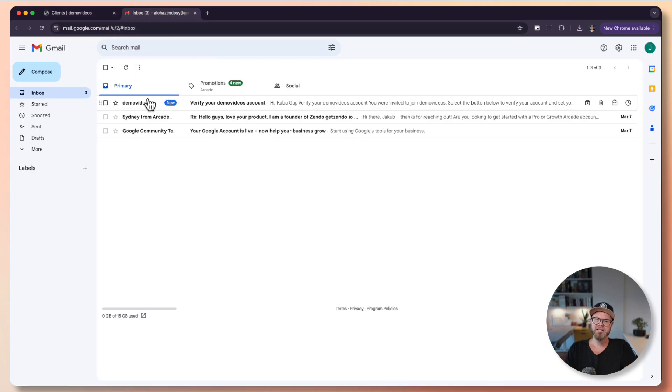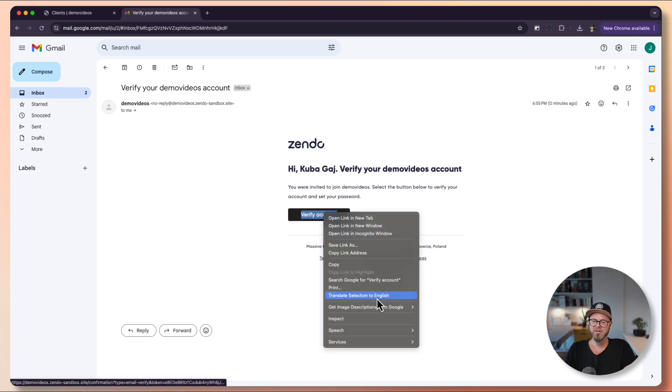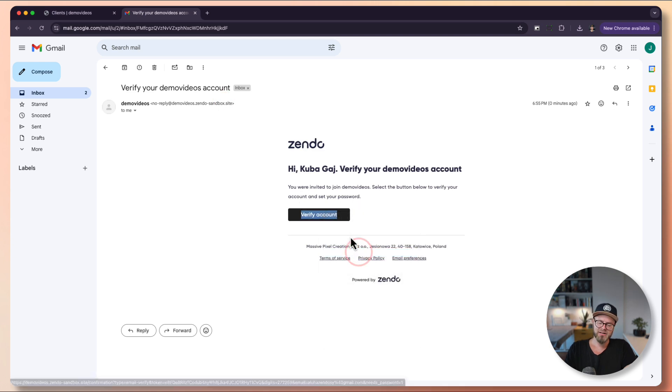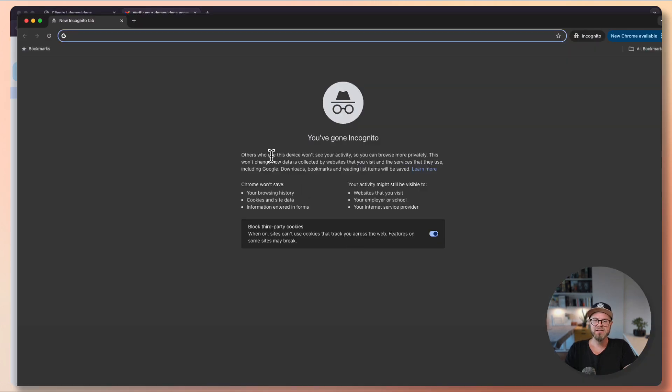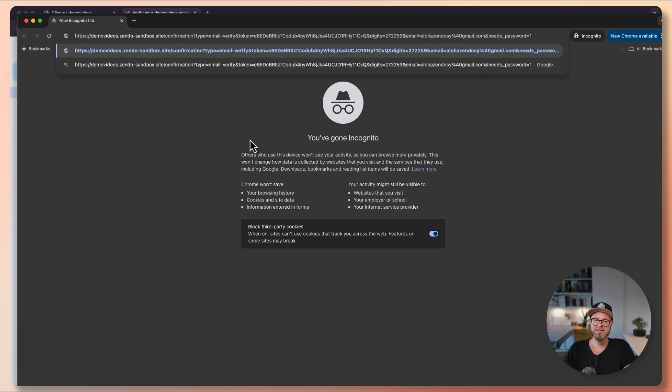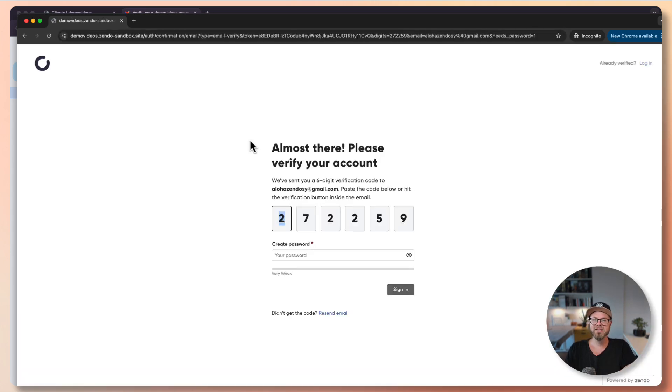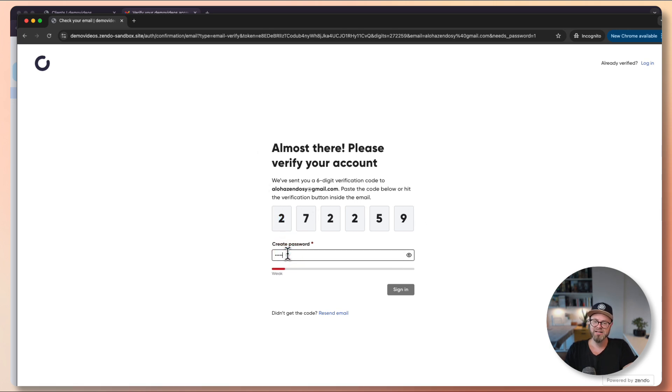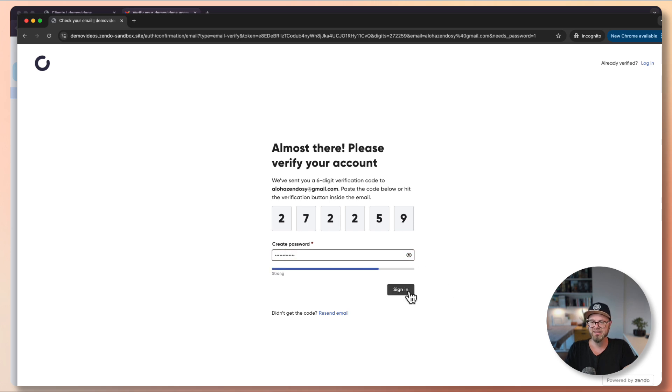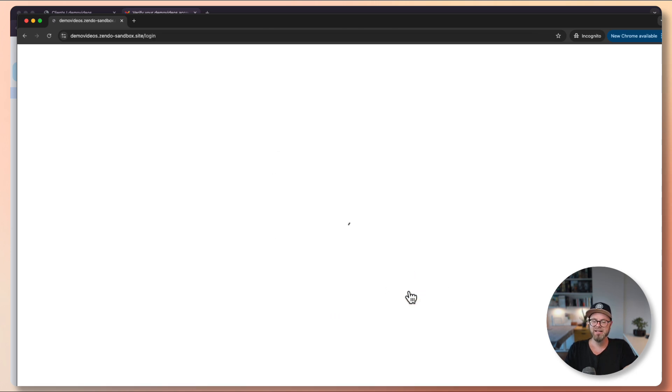I received an email and will copy the link. I need to go into incognito mode because otherwise I'm already logged in to the platform and we're trying to simulate a client. This will provide the verification code. I can set up my password as a client, click sign in, and the system will let me in.